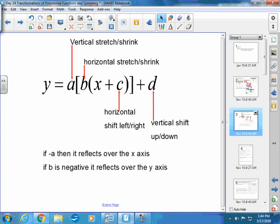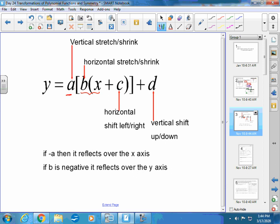Numbers can appear in four different positions in an equation. If the number is multiplied outside the x, it's a vertical stretch or shrink: if the absolute value of a is greater than 1, it's a stretch; if less than 1, it's a shrink. If the number is multiplied with the x (the b value), it's the opposite behavior.